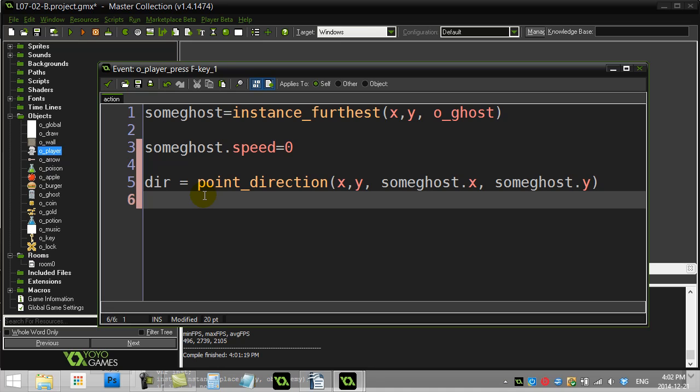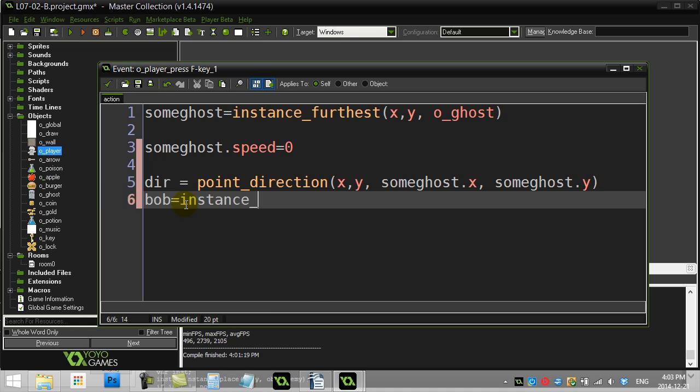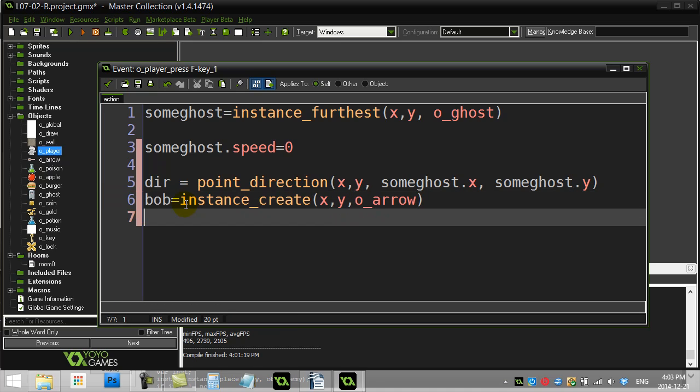So I have the direction towards that ghost from my x, y to their x, y. Now all I want to do is create an arrow, I'll call it Bob. Instance_create at my x, y, create an arrow.